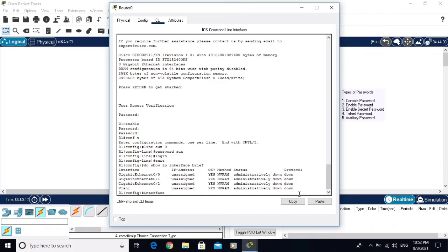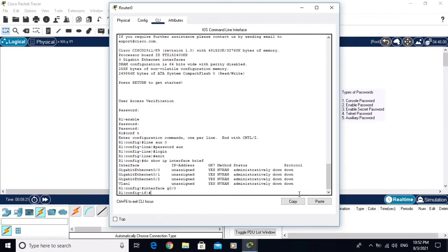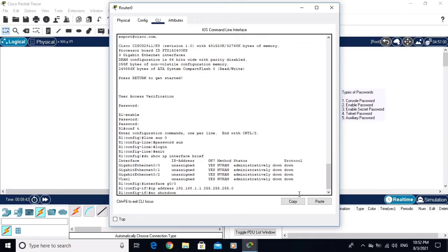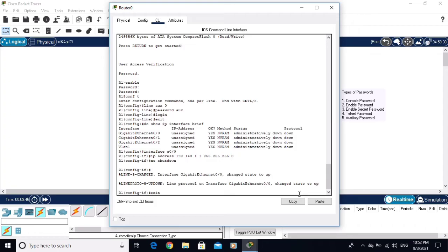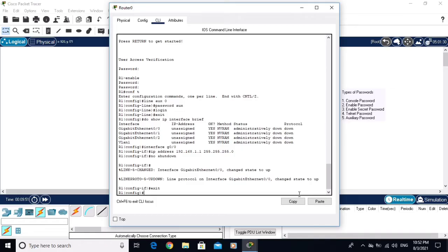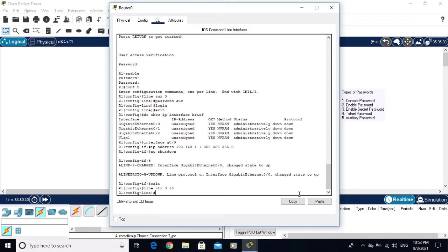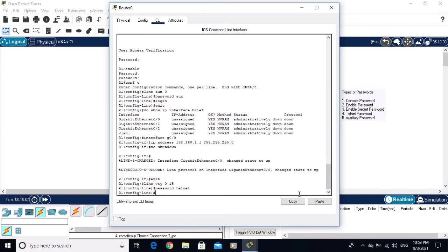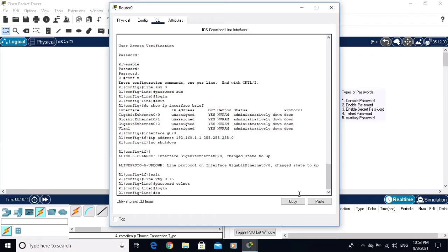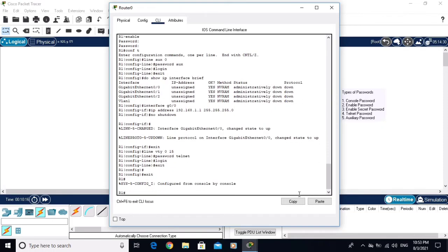Select interface g0/0 and assign IP address 192.168.1.1 with subnet mask 255.255.255.0, then type 'no shutdown' — the interface is up. Now configure the telnet password: 'line vty 0 15', then 'password telnet', then 'login', and exit.